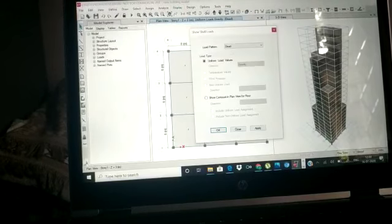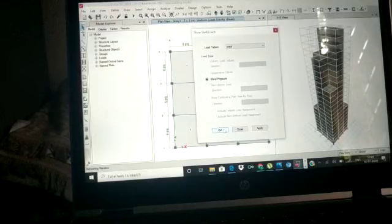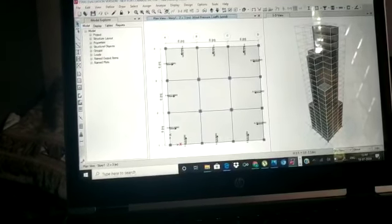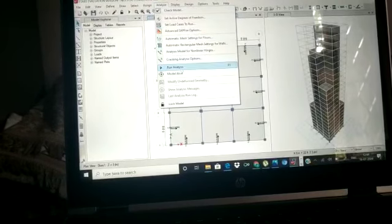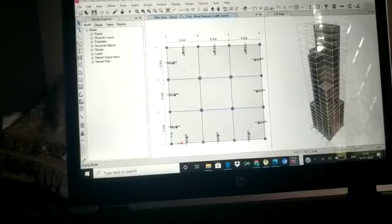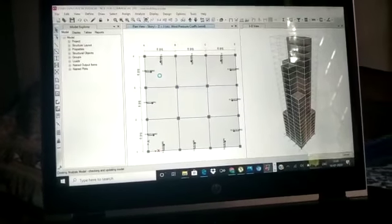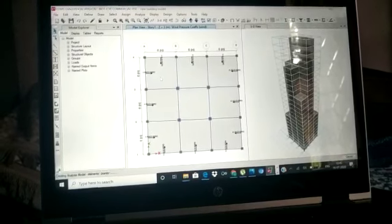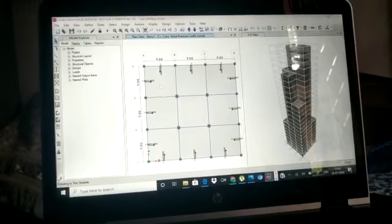The wind loads are now displayed on the building, confirming they have been assigned correctly. After that, we run the analysis by going to Analysis and selecting Run. The building is quite large so the analysis will take some time.